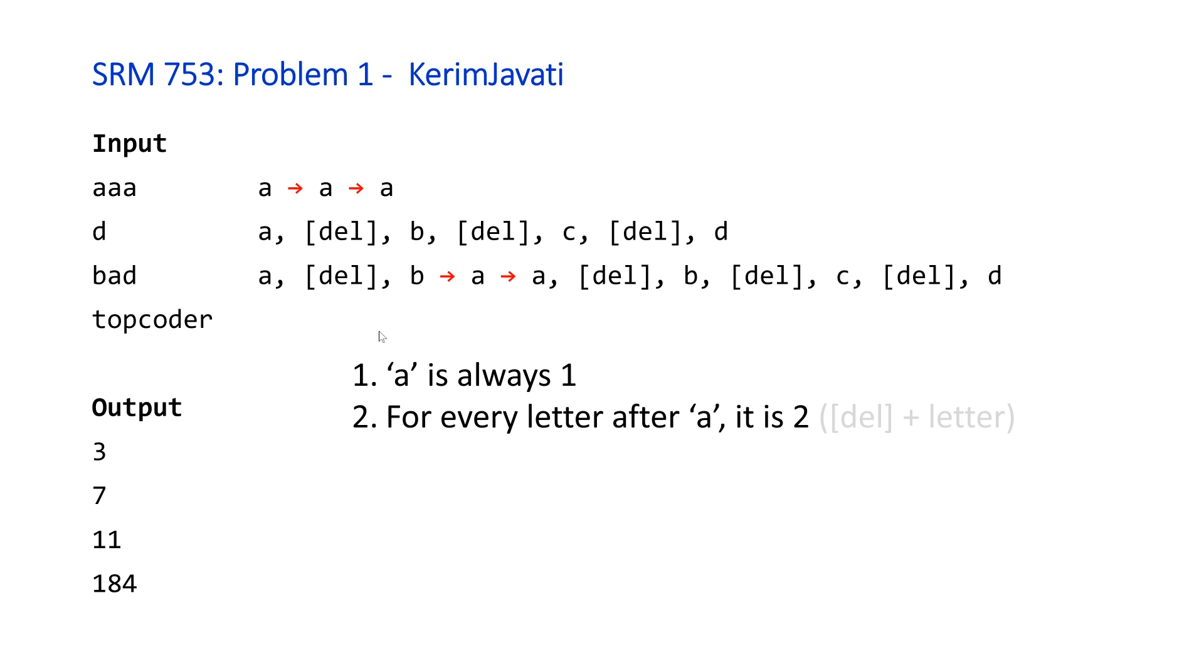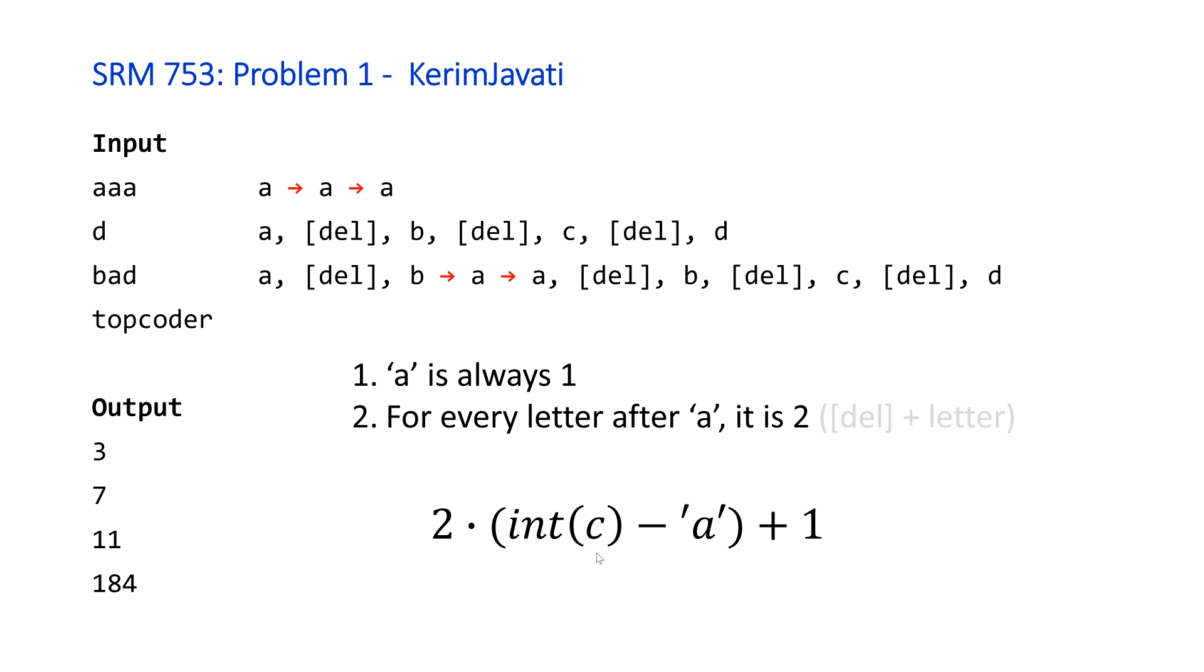And so basically we can formalize this or formulize this into a formula as follows. So basically two times the integer value of our lowercase character c for character, minus the character 'a'. And depending on the language, we might need to convert this to an integer or it might just happen automatically.